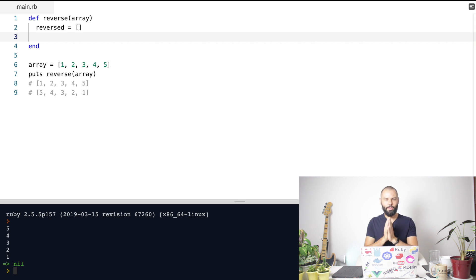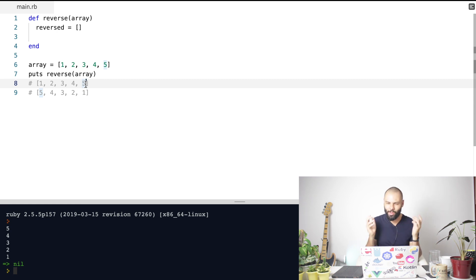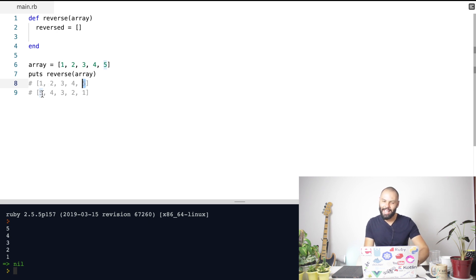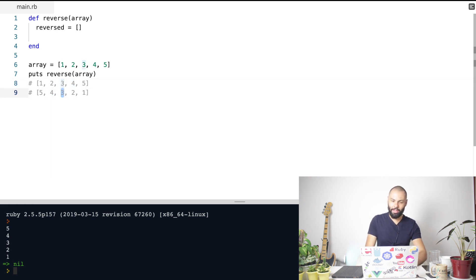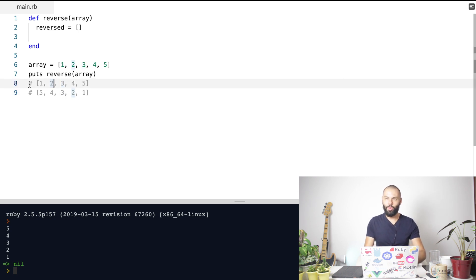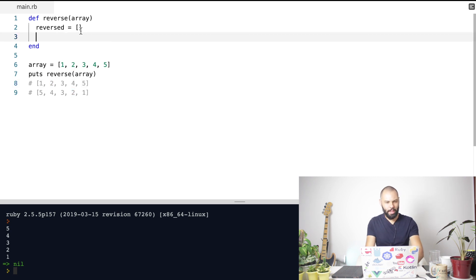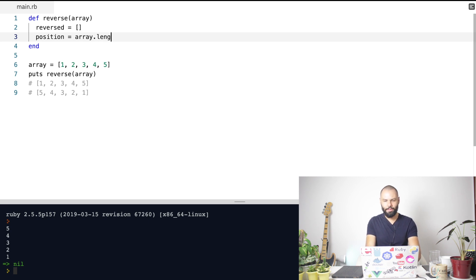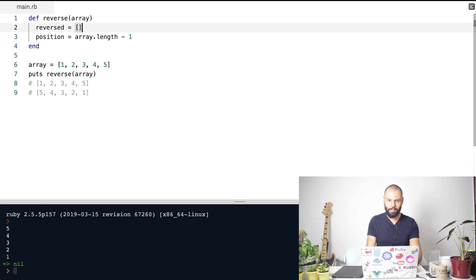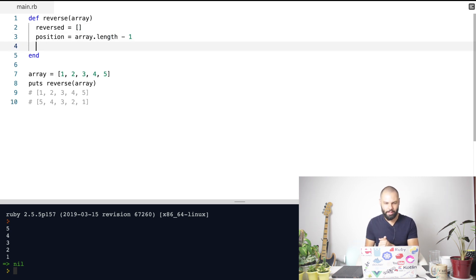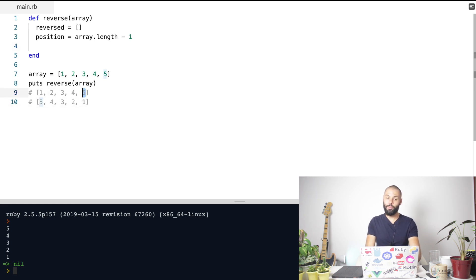The array will be called reversed. The algorithm is simple — you take the last element, and the last element becomes the first element. Four becomes the second, three becomes the third, and so on — you're just reversing the array. The next step is to take the last position, and I can do that by creating a local variable position equal to the array length minus one. The length of this array is five, minus one is four, because the array starts at zero.